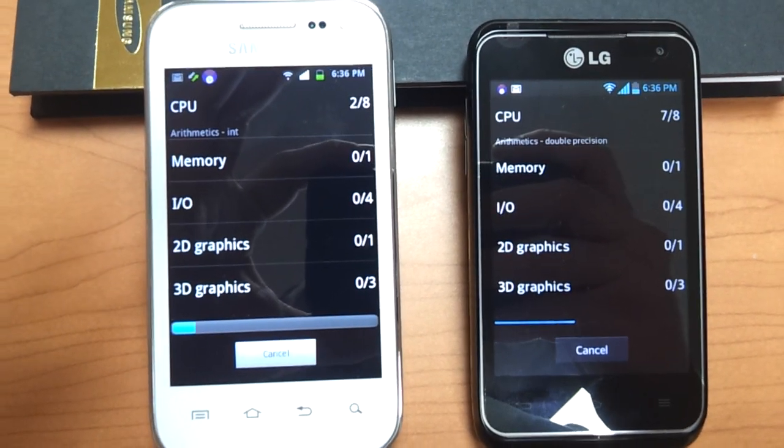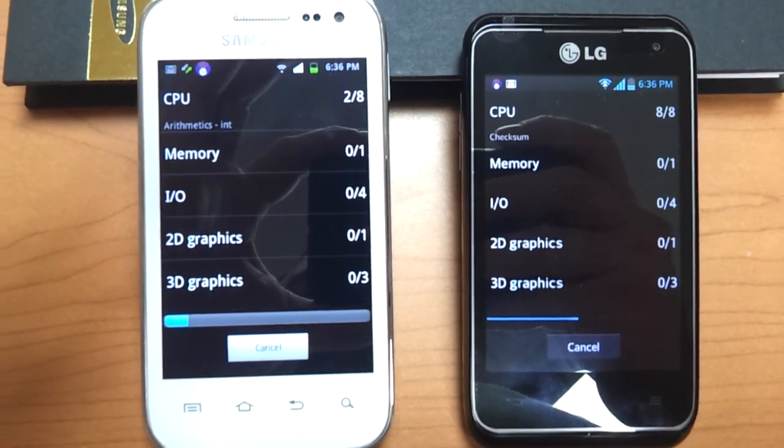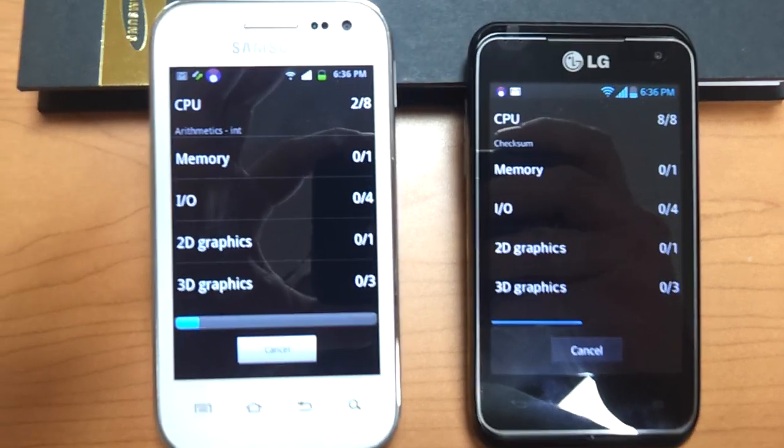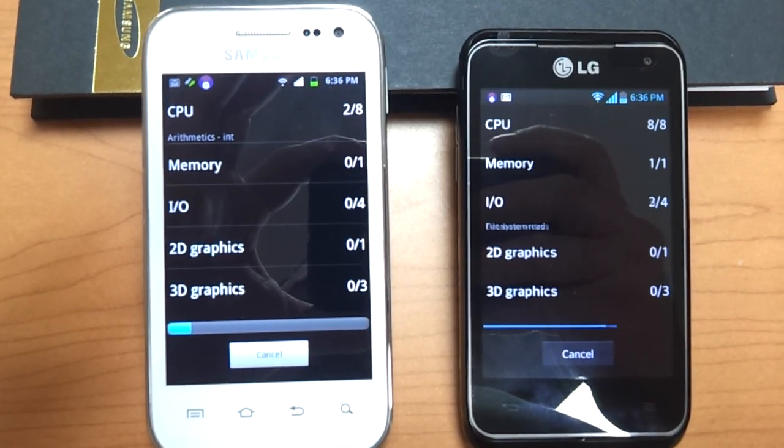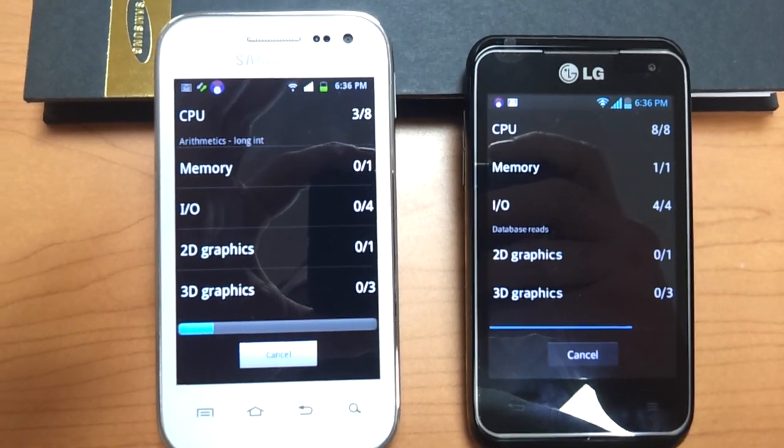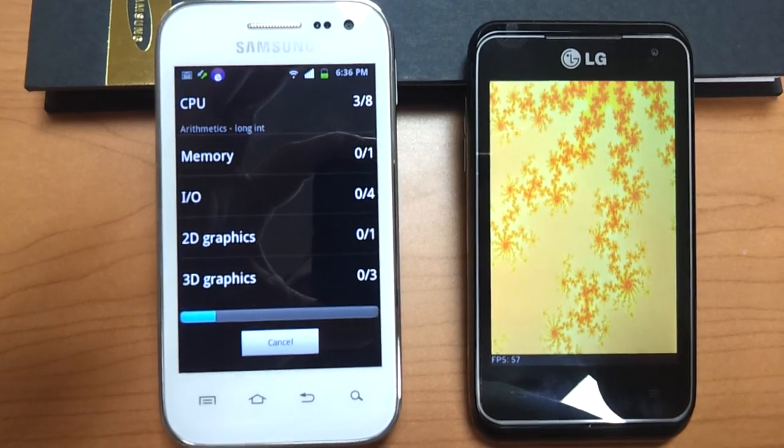I of course am going by the specs listed on LG's website for the Motion, not the fact that the phone tests a little faster than that.